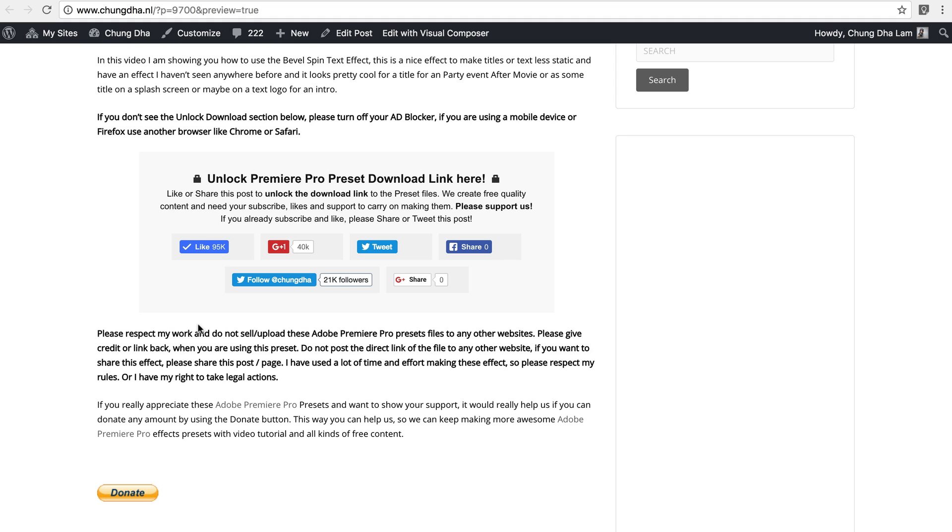Like always, go to the link in the description below and you will land on this page. Press one of the buttons in this section and you will unlock the download link. And if you really appreciate what I do, there's also a donate button here below.